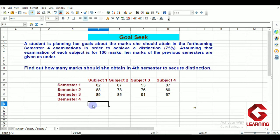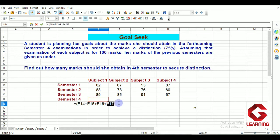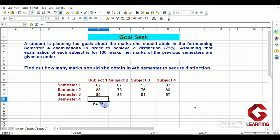I am entering the formula to calculate the percentage in cell E18. To calculate the percentage, I sum up all four semesters' marks for subject one and divide by four. The formula considers all four semester cells, then multiplies by 100 and divides by 400 — or equivalently, divides directly by 4. The result is 64.75, so right now this student is scoring 64.75 percent, but I need to find what score she needs in the fourth semester to achieve 75 percent.